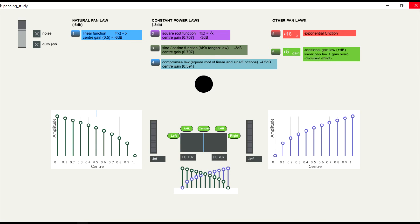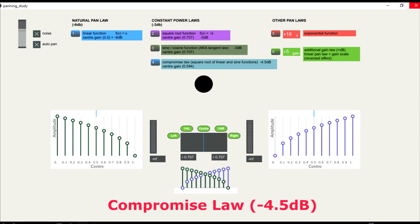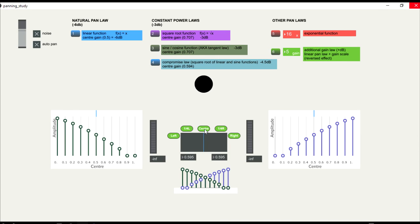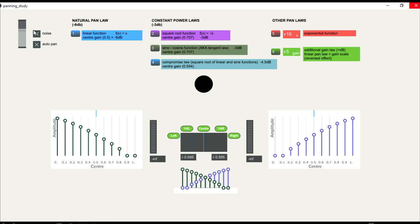Another suggestion for panning law is a compromise between linear and sine cosine functions. If we calculate the square root for linear and sine, the center will have 0.59 in gain, or a minus 4.5 dB reduction. The result is also similar to the other constant power laws.